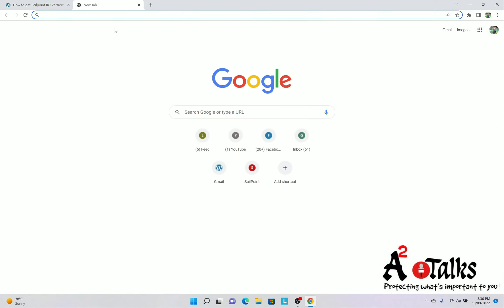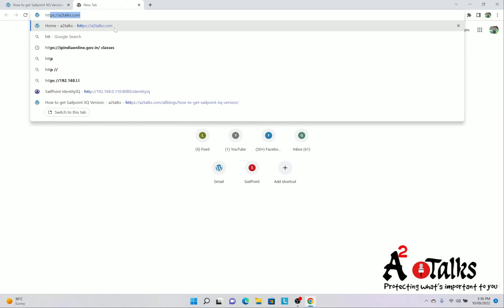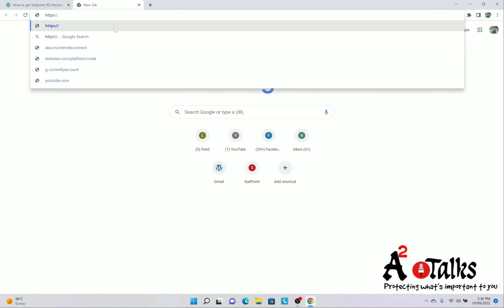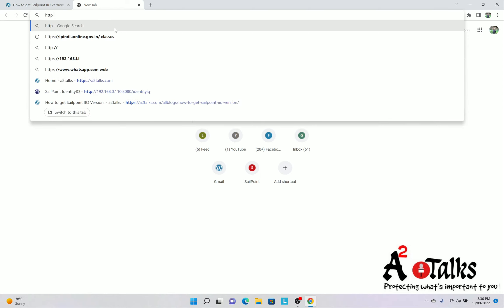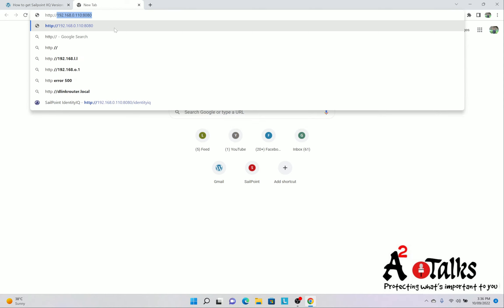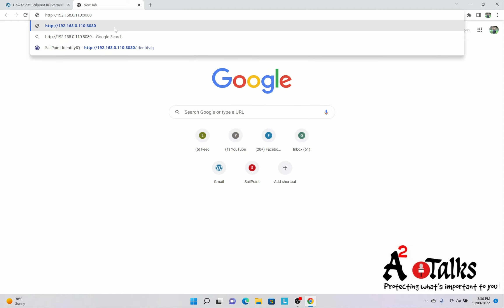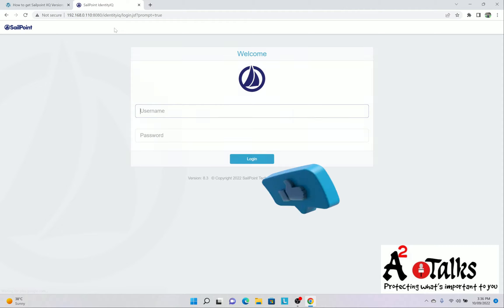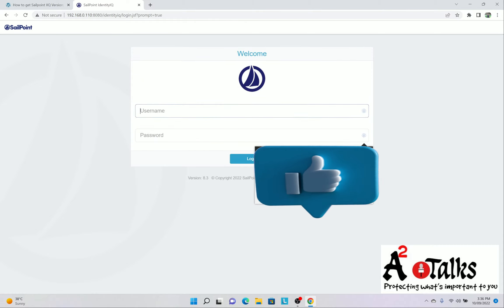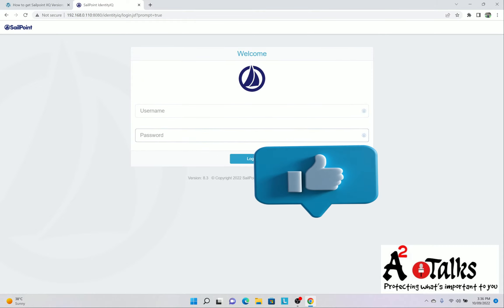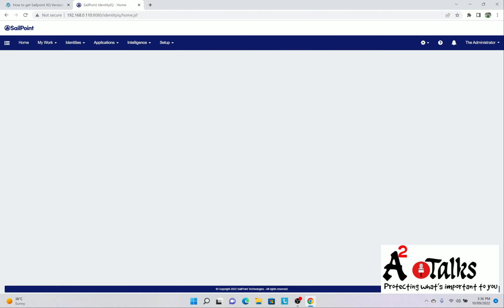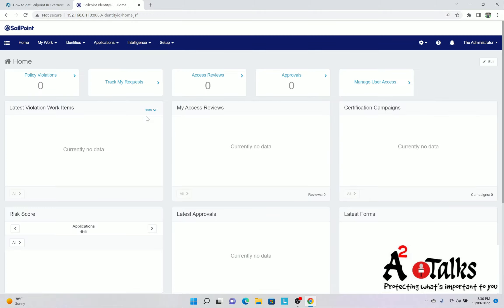So let me open the SailPoint. Now this is my SailPoint home screen. Now what I will do, I will just click here, admin user and I will enter the password. Once I will click OK, I am in the home console.